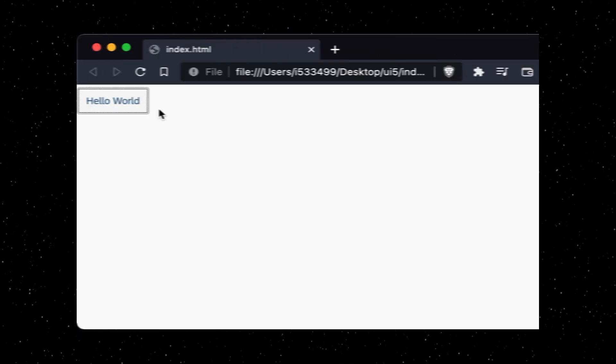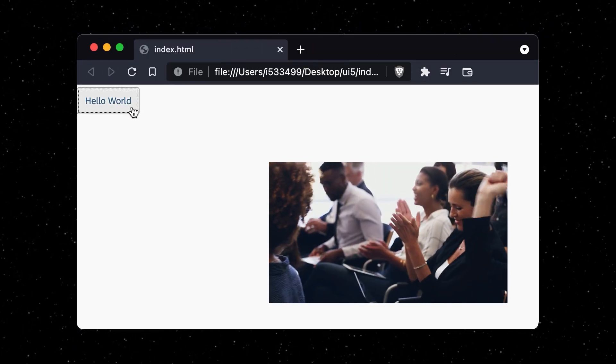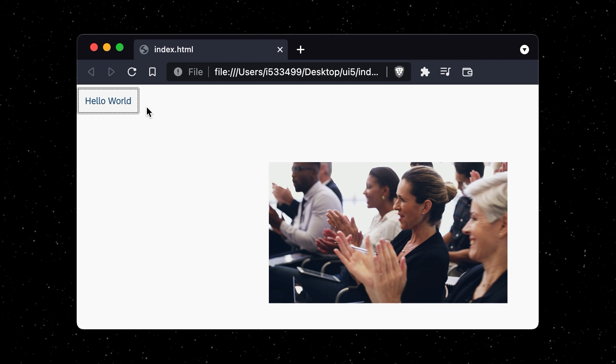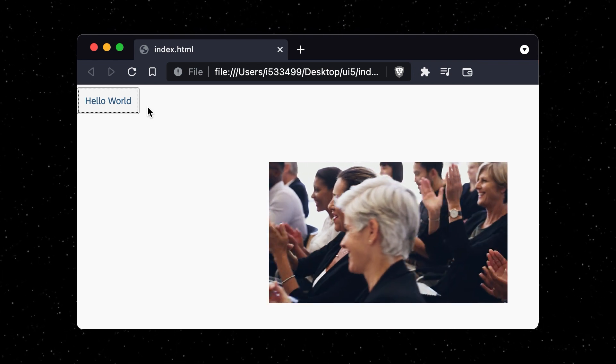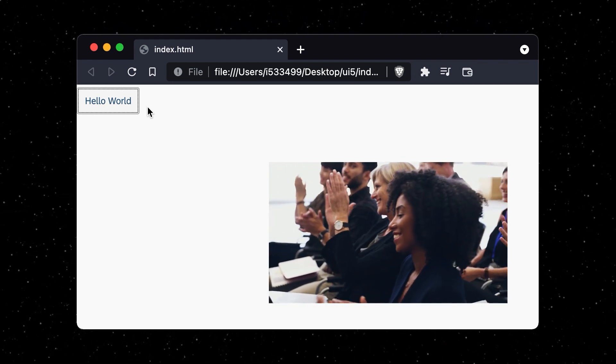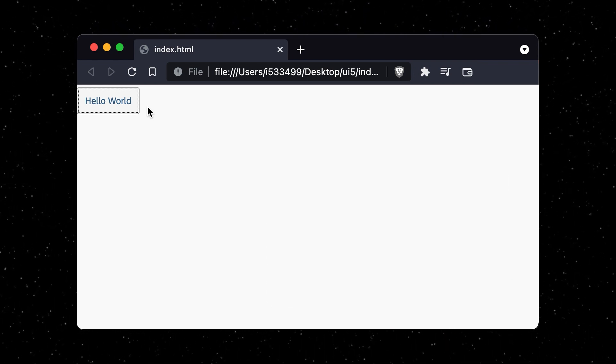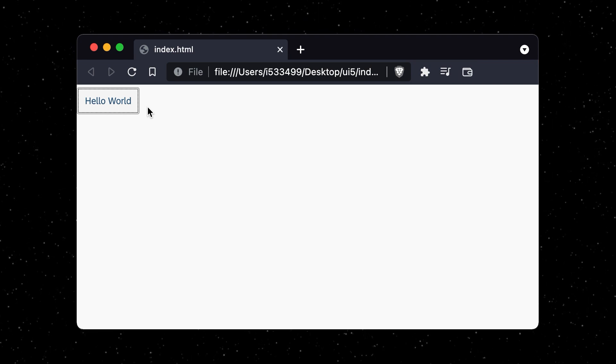At this point, we already have a fully functional UI5 web page that can be served statically. But we want to go one step further and run our app on a web server.